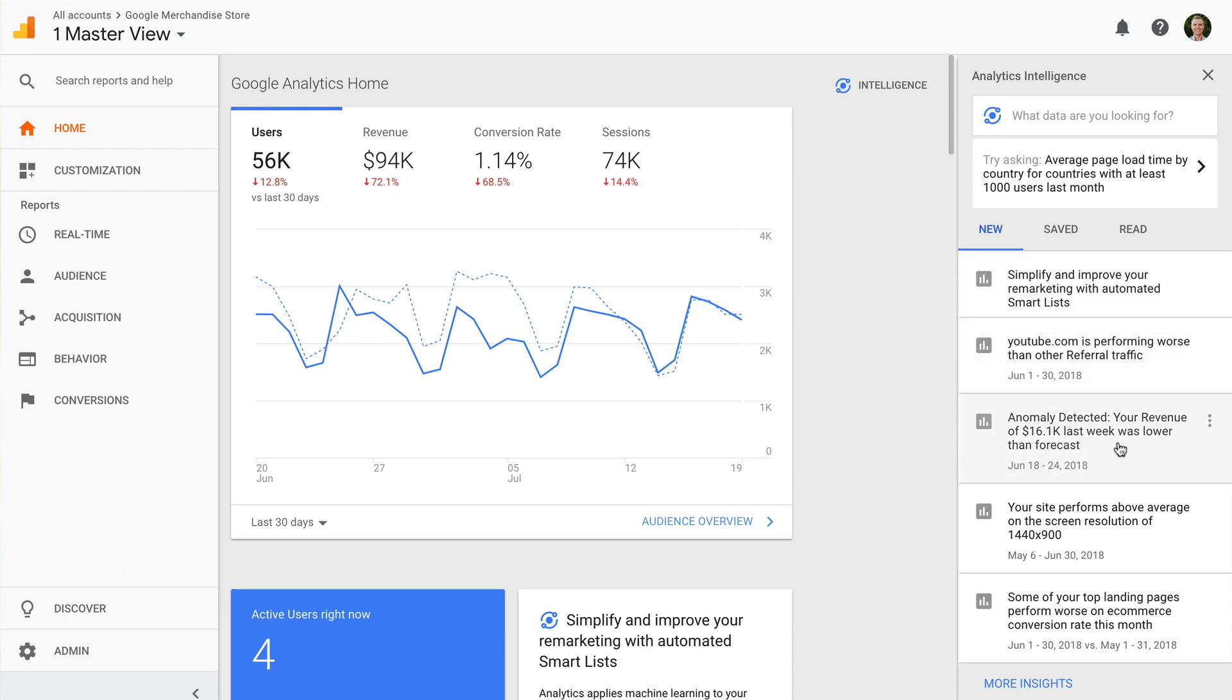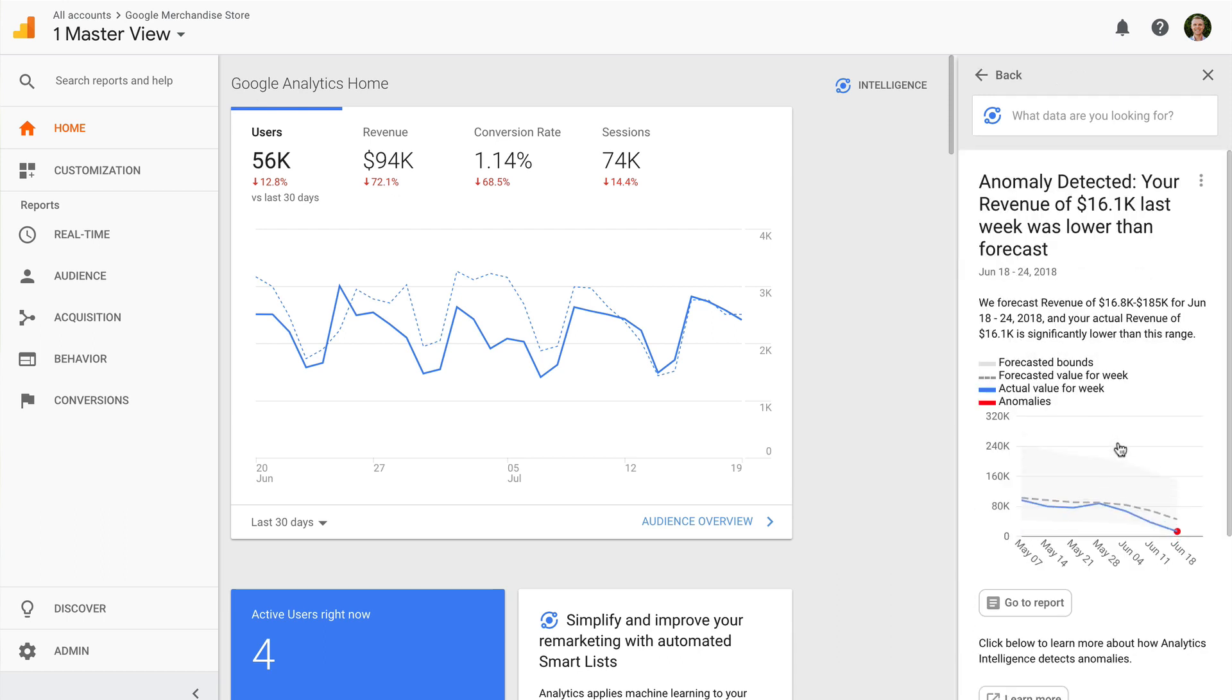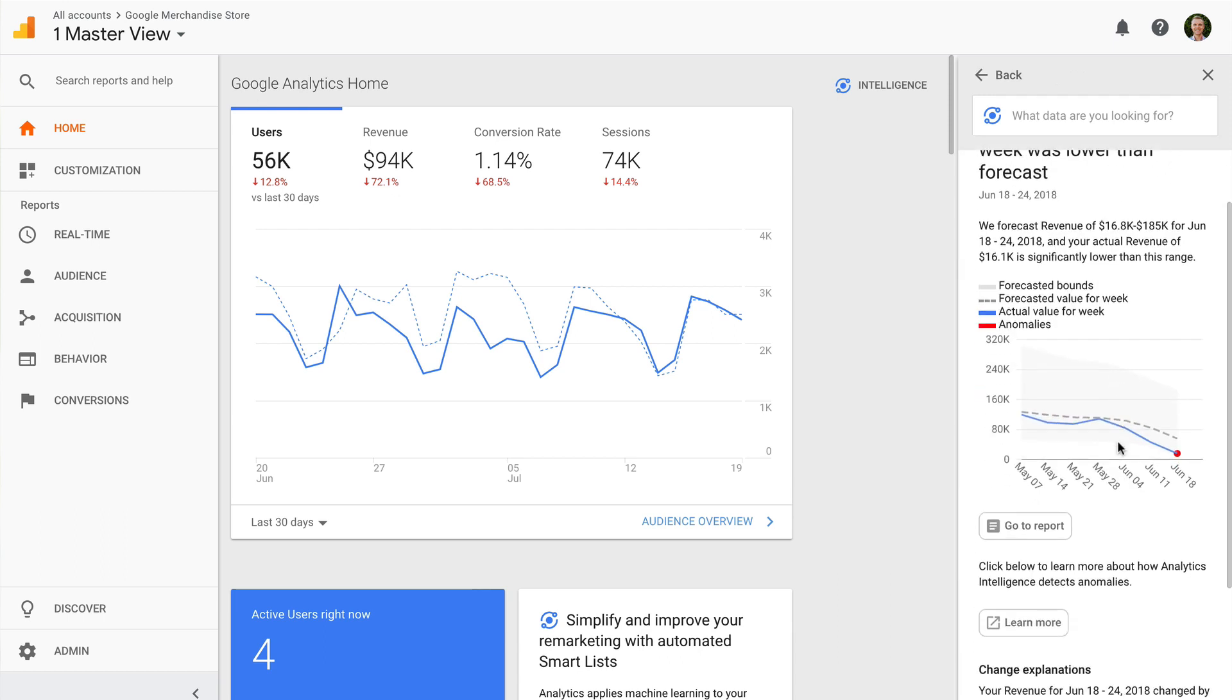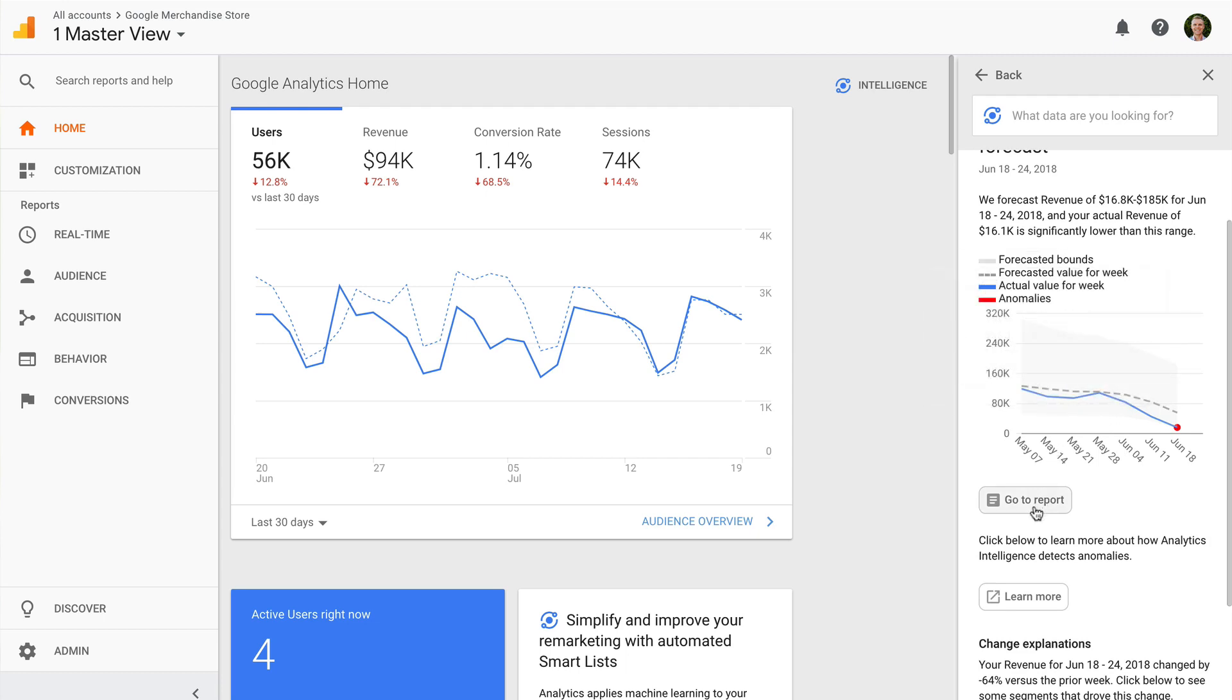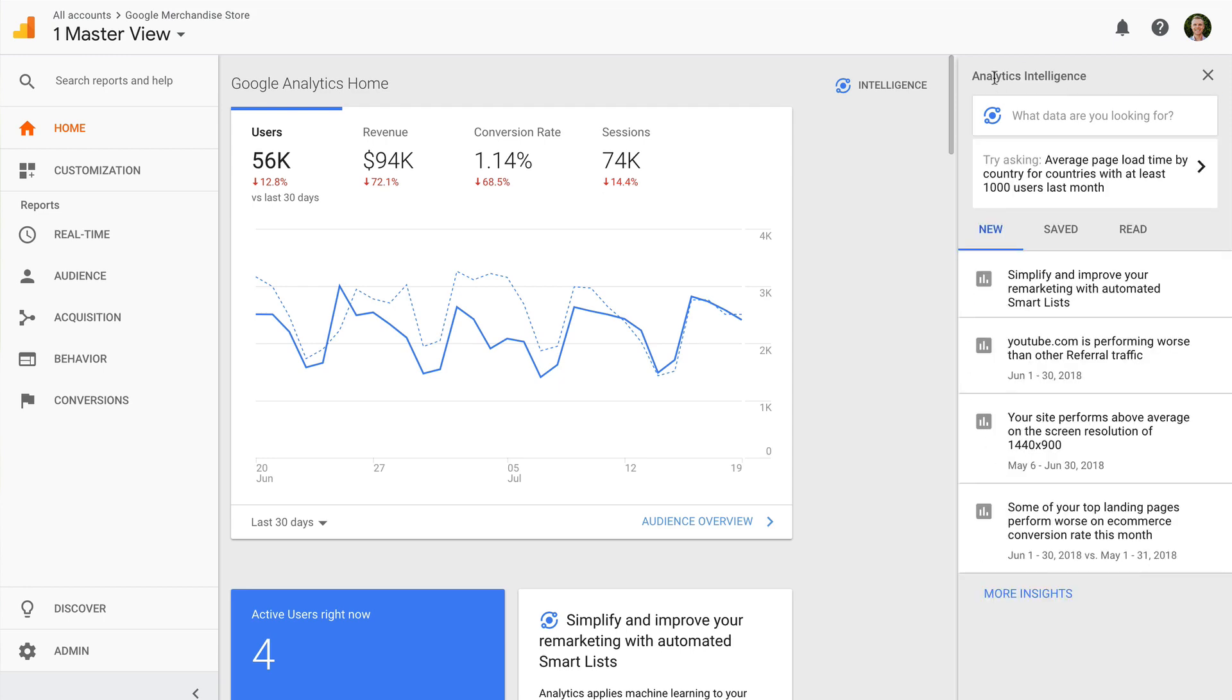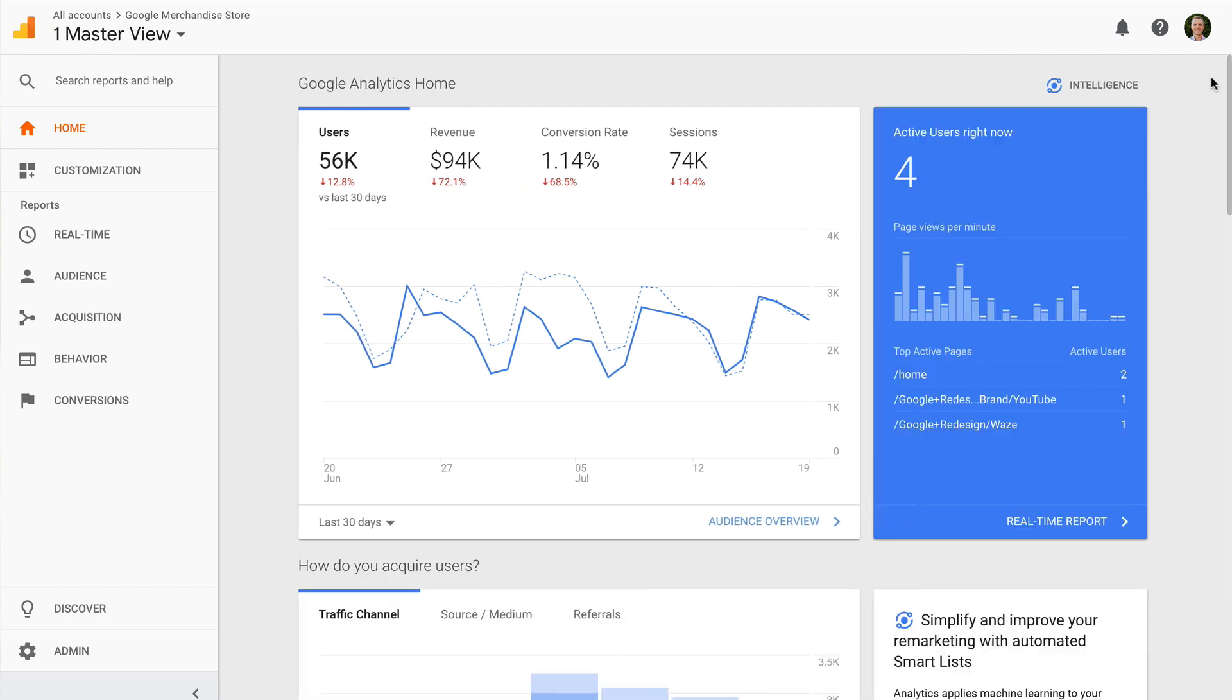Selecting an individual insight will provide additional details and you also have the option of clicking through to view the standard report. Apart from automated insights, you can also make use of Google's machine learning by using smart goals, smart lists for remarketing, session quality, and conversion probability.